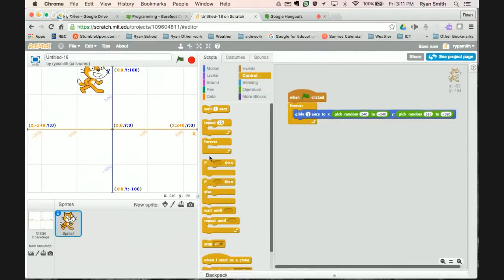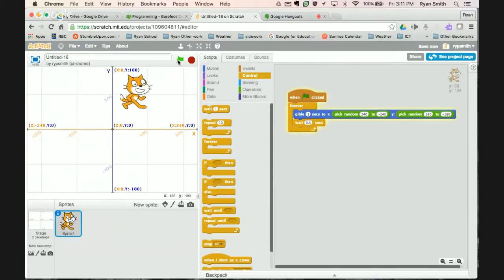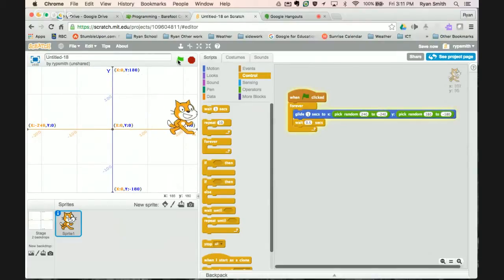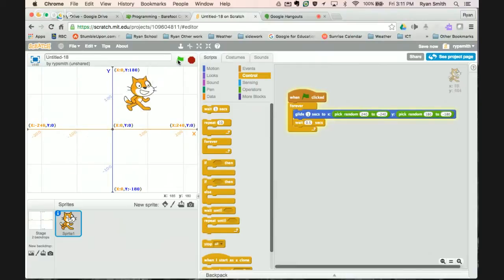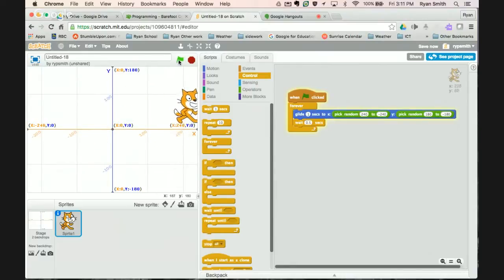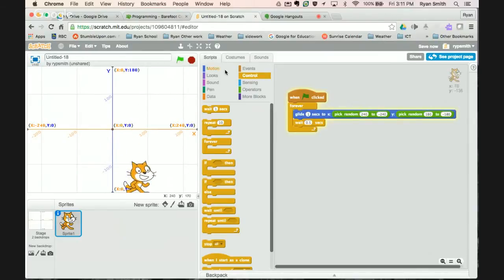And I'm also going to make it so that Scratch pauses for a half second in that new spot. So now when I click the flag it moves around randomly around the screen. Sometimes short distance sometimes long distance. It moves around randomly around the screen. So this is one way to get Scratch to move around randomly.